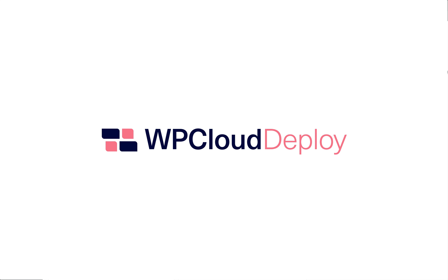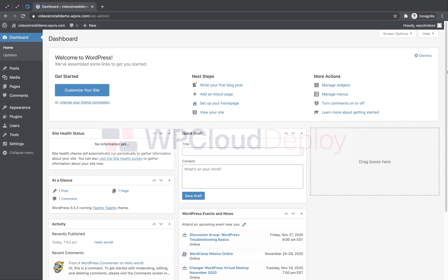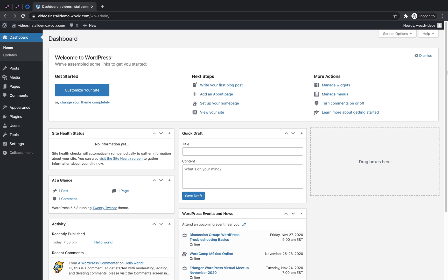Hello and welcome to this WP Cloud Deploy walkthrough. In this video, I'll show you how to install WP Cloud Deploy and configure your DigitalOcean account for connection to your WP Cloud Deploy dashboard.